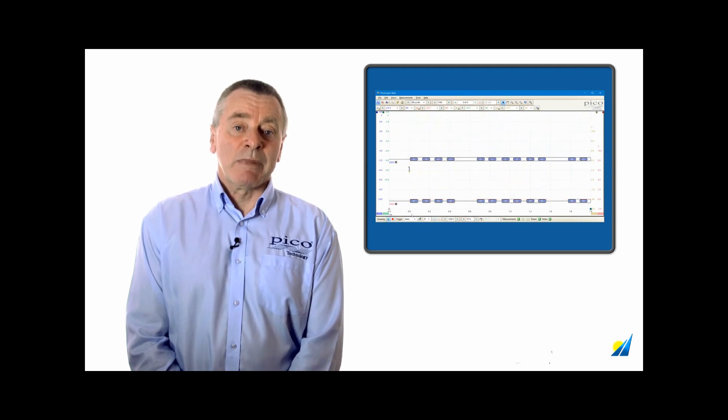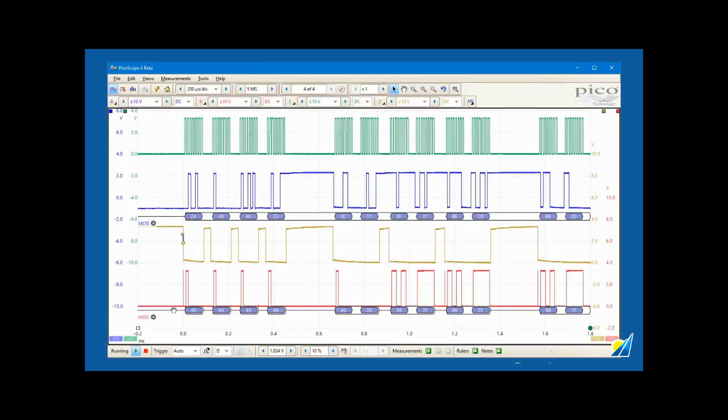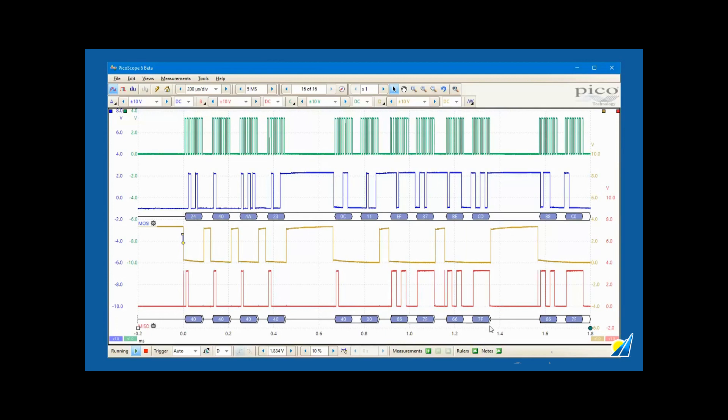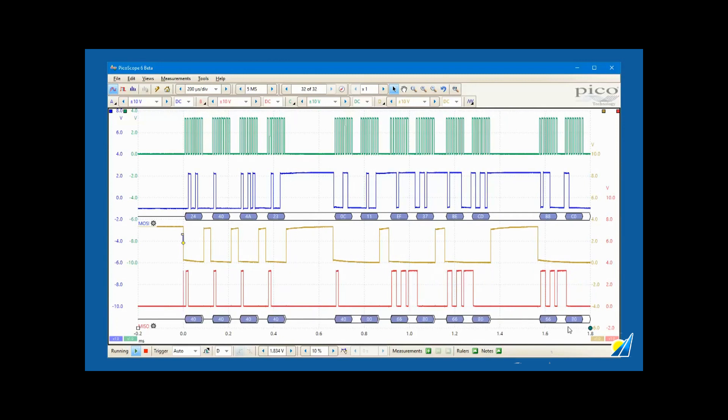The benefit of observing data flow in this way lies in the ability to correlate transmitted data with the source waveform. If we spot a data error, it is easy to look at the corresponding waveform and check for signal integrity problems.